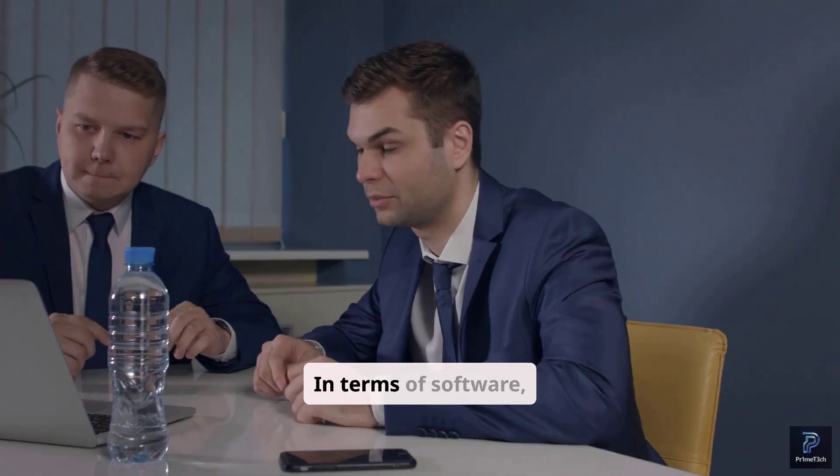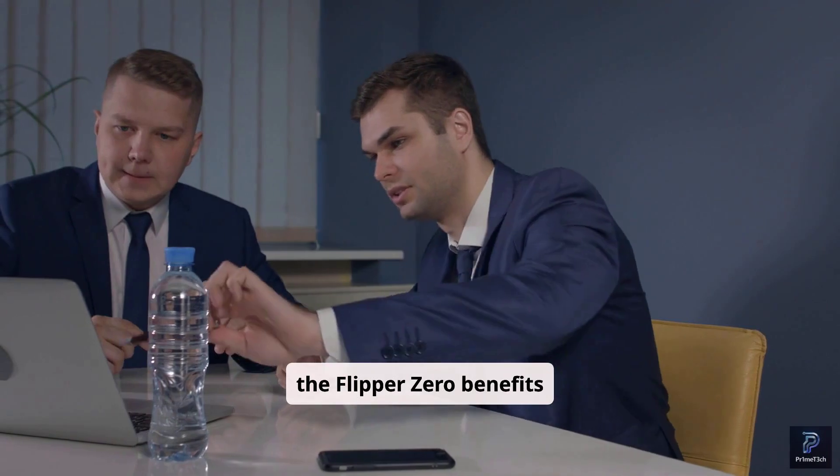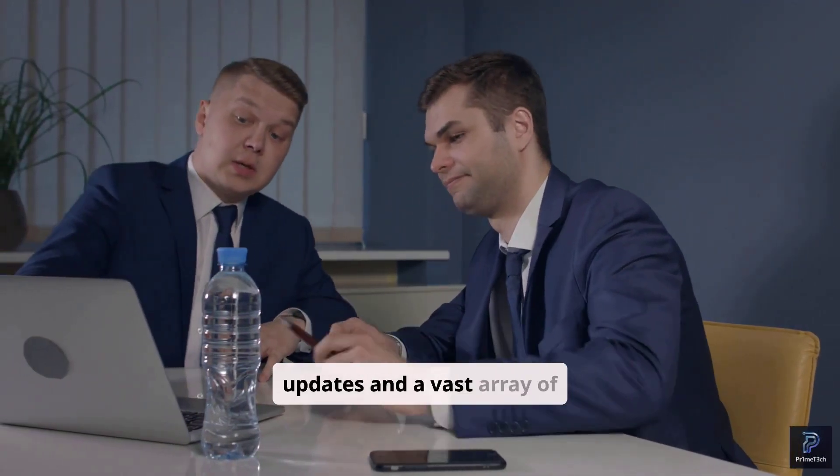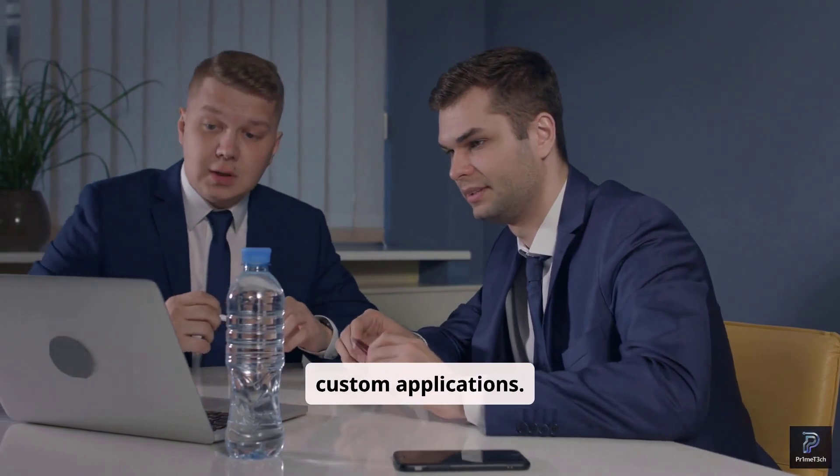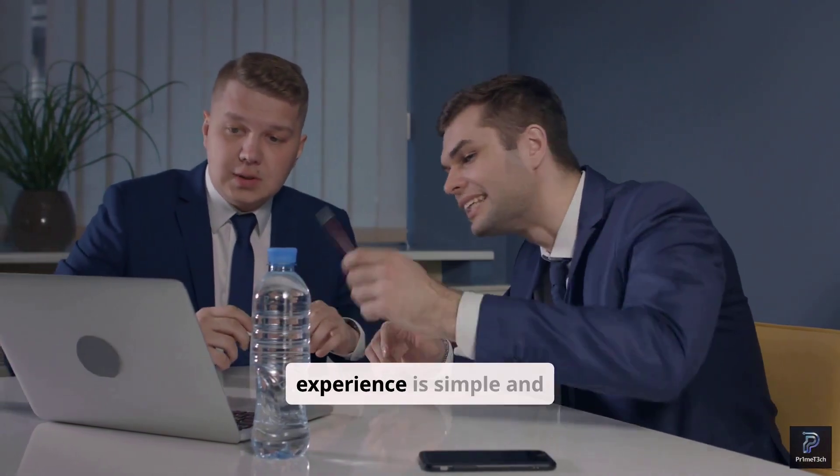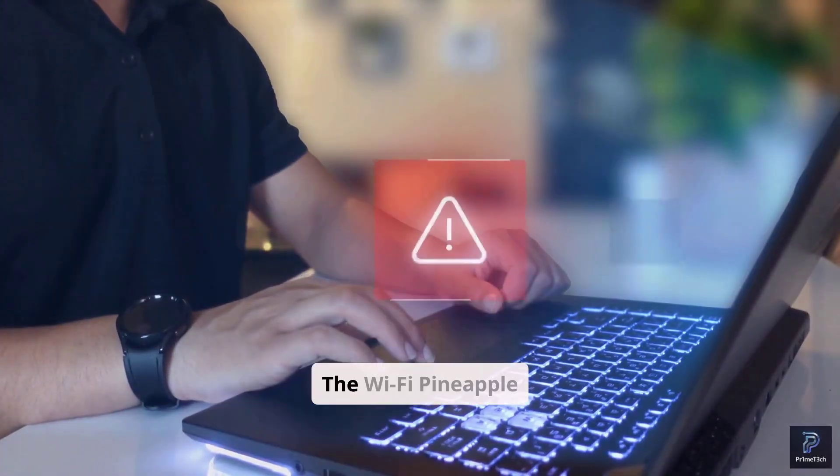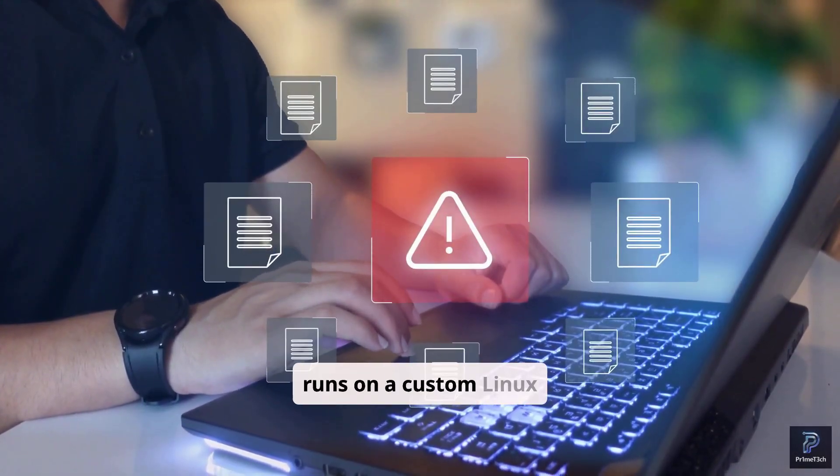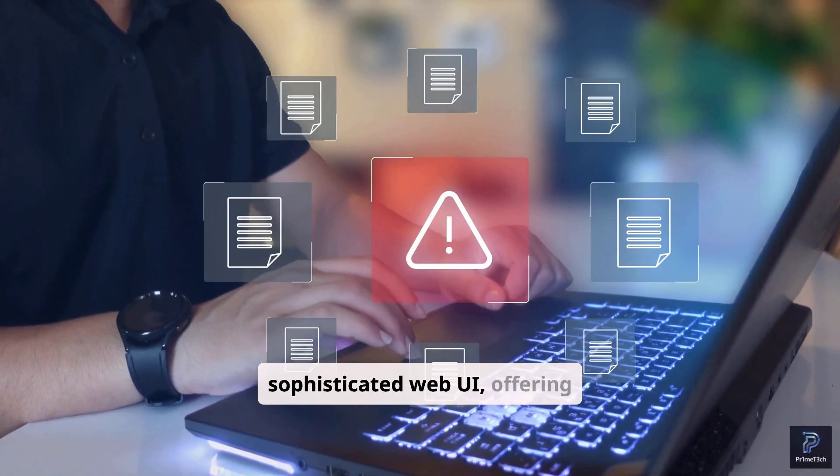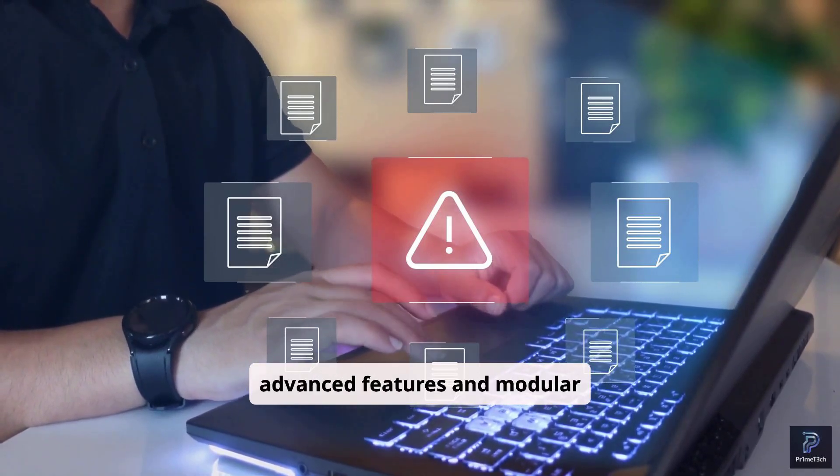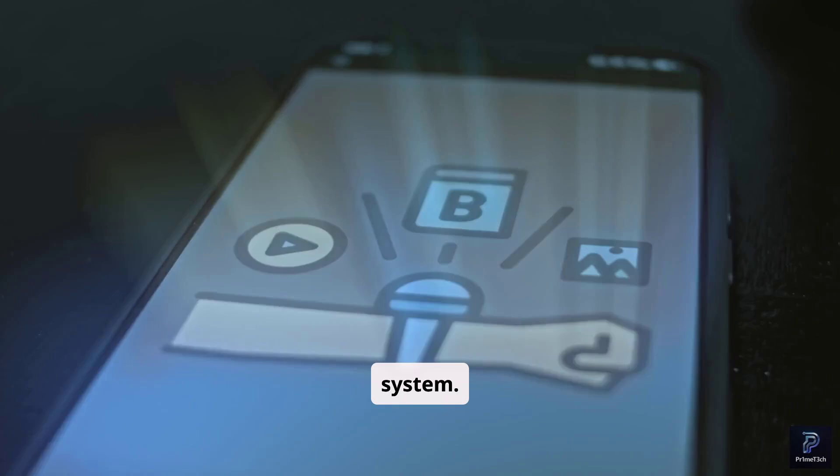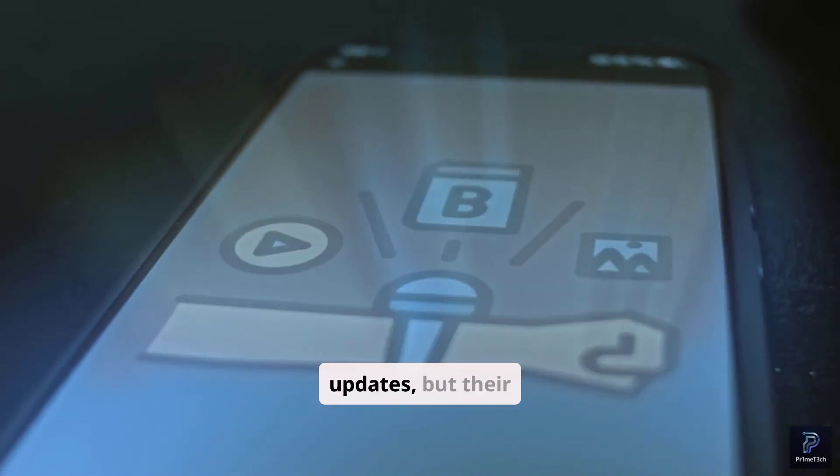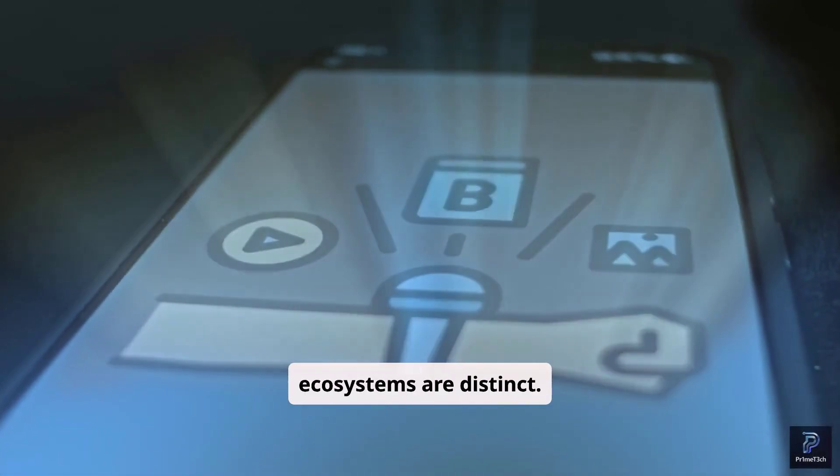In terms of software, the Flipper Zero benefits from an open source community, leading to frequent updates and a vast array of custom applications. Its user experience is simple and direct. The Wi-Fi Pineapple runs on a custom Linux distribution with a sophisticated web UI, offering advanced features and modular expansion through its module system. Both offer regular updates, but their ecosystems are distinct.